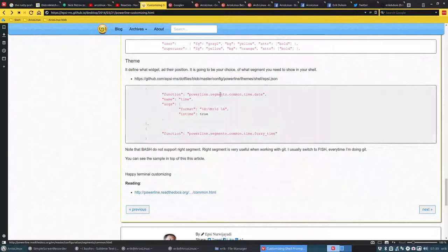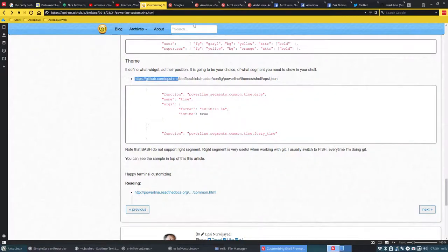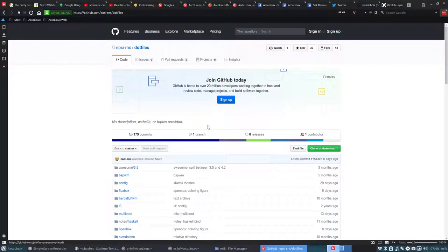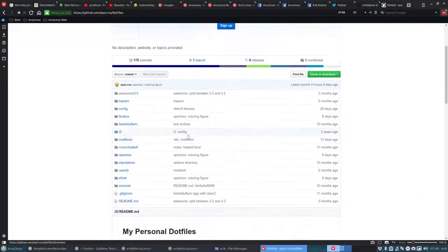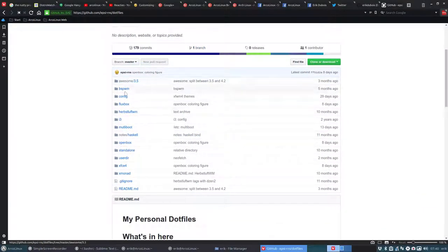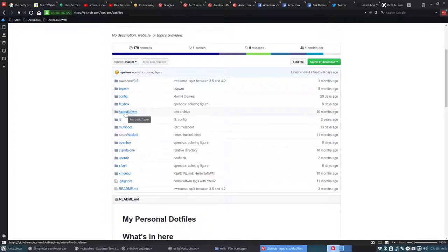So we can start looking for elements. That's probably enough. Let's see what it provides. Dot files. Interesting stuff here. We have also awesome but not that version. We have a 4.2. BSPWM. We have. This one we will make. This one we have.